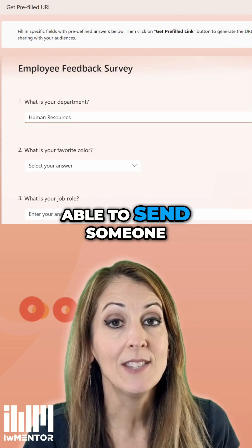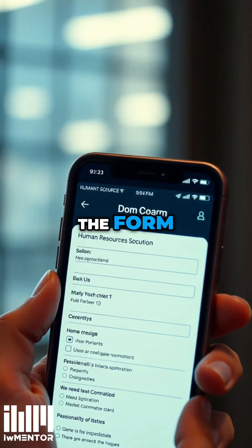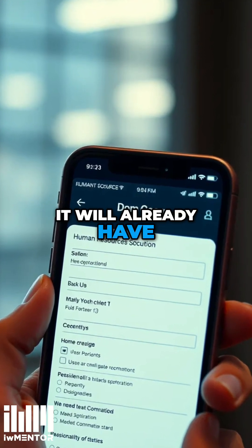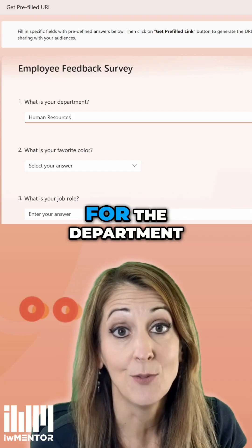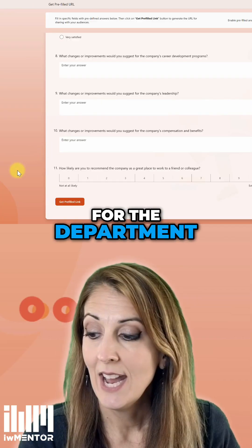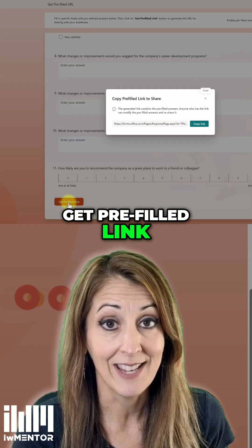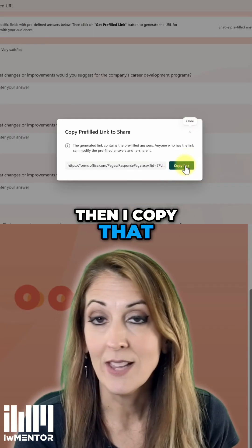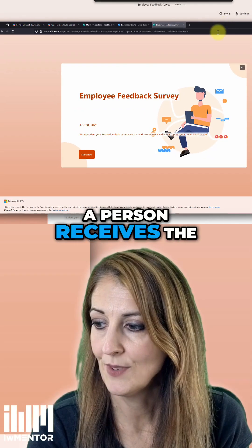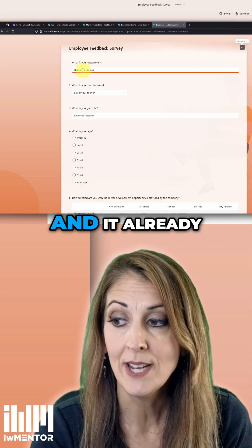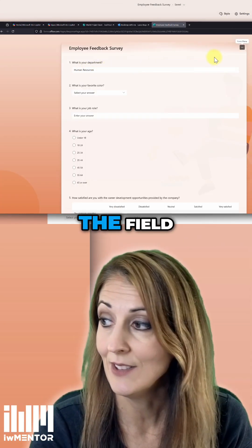I want to be able to send someone this link, and when they open the form, it will already have 'Human Resources' filled in for the department. Then I choose 'Get Pre-filled Link' and copy that link to my clipboard. The person receives the link, and it already has this information in the field.